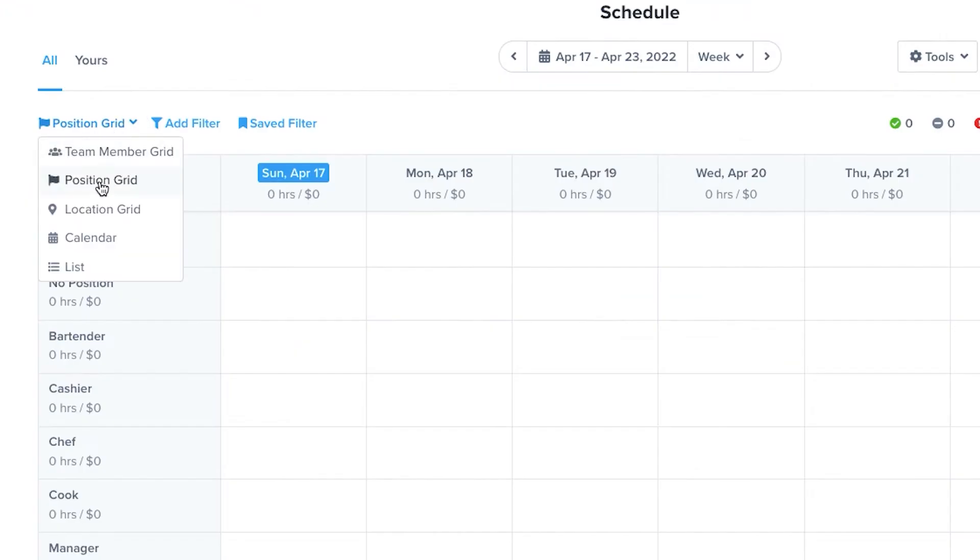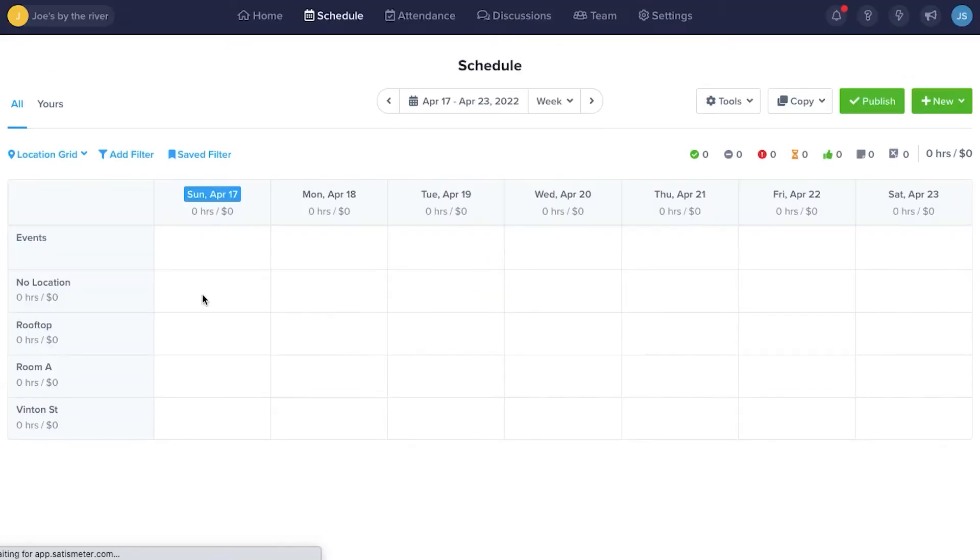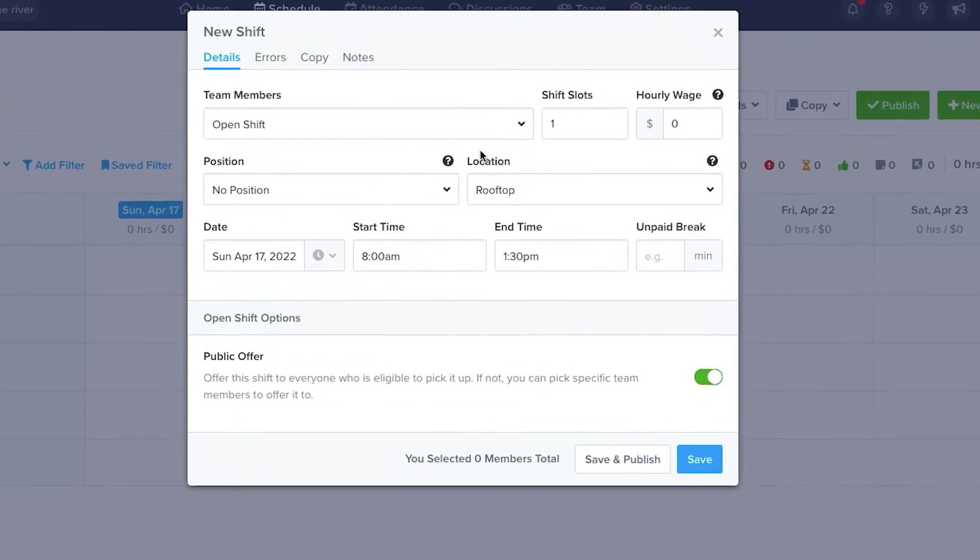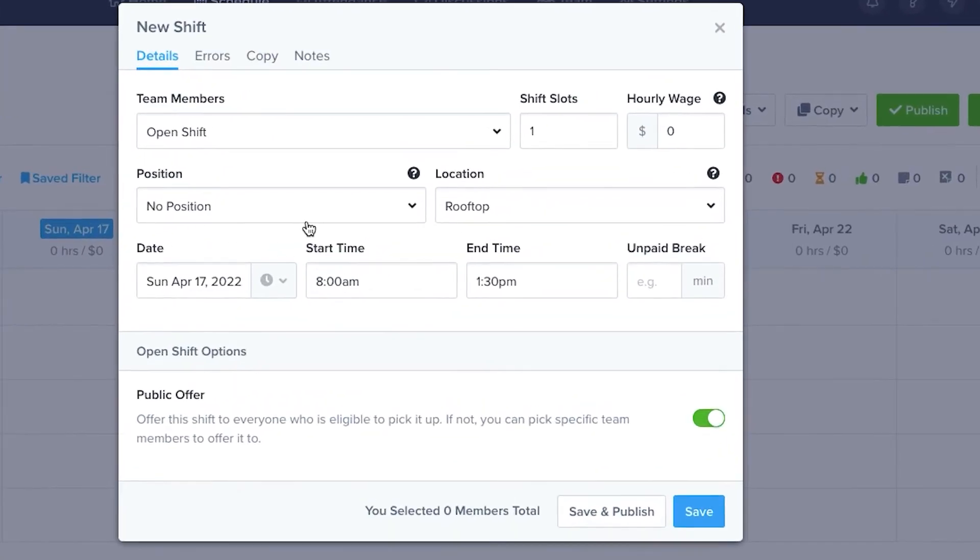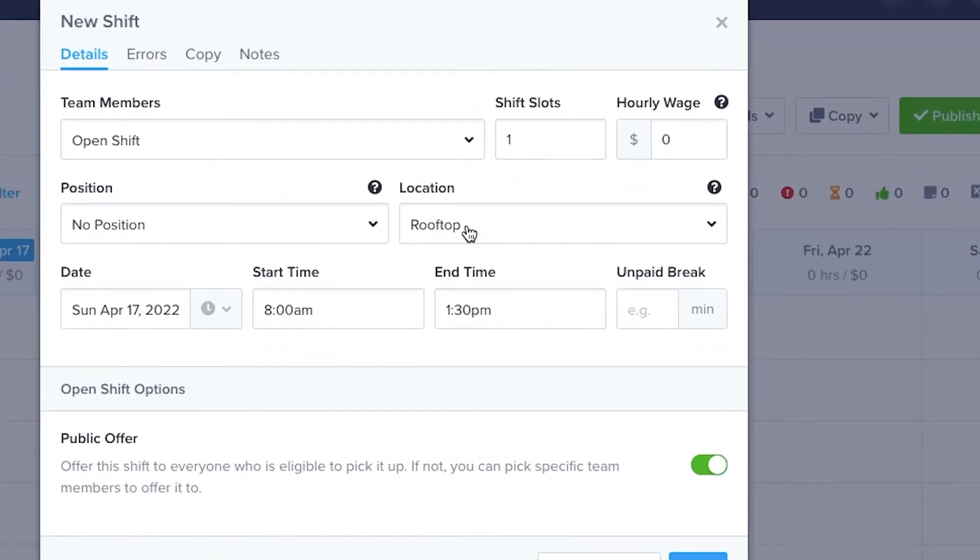When you switch to the Location Grid, it works in a similar fashion with location on the left and the dates to the right. Click on a date and the form opens with the location auto-filled.